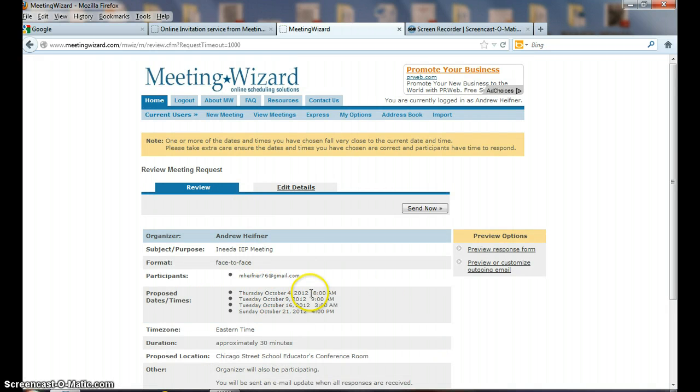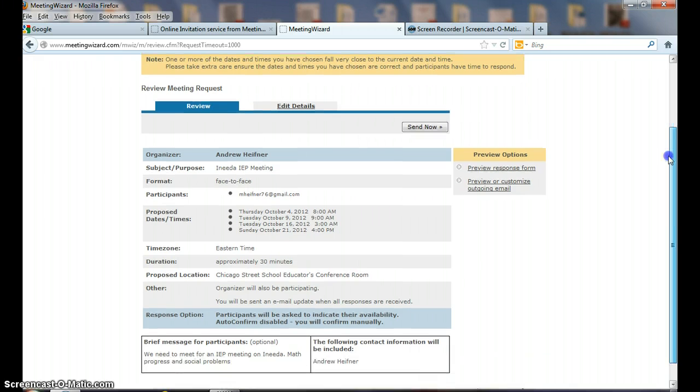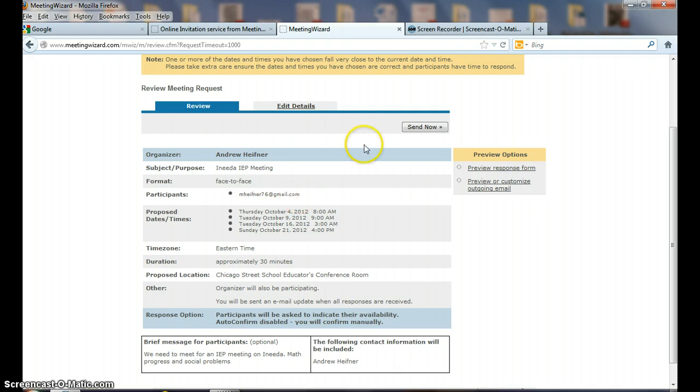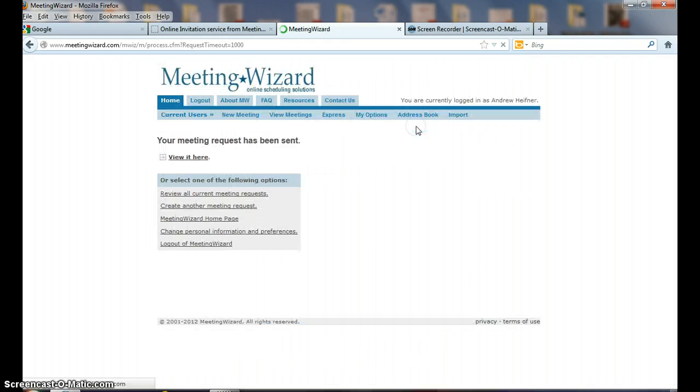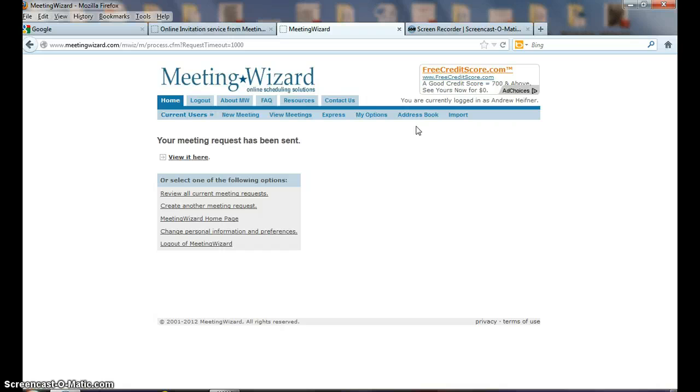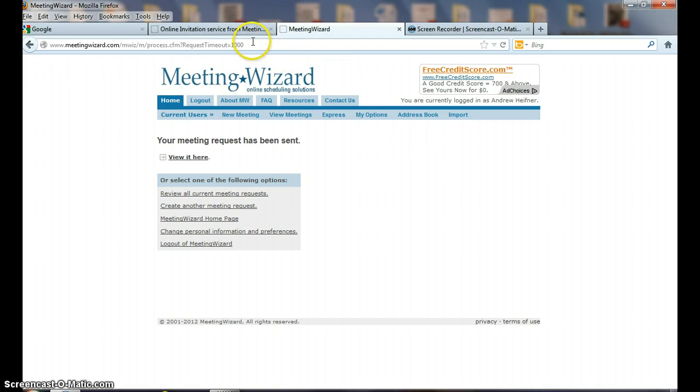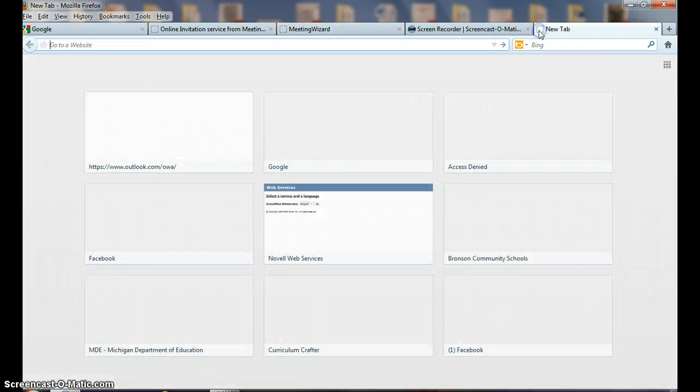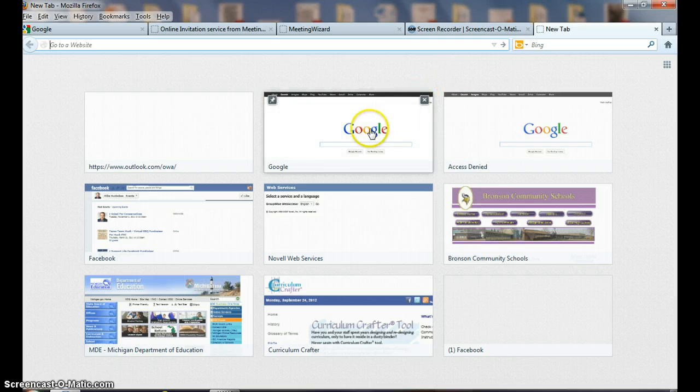Now I'm back to reviewing what I've set up, and you'll notice on the screen are the different times, approximately 30 minutes, where it's located, and I can send it now. Now I've sent it, and now I'm going to go to my M Hefner account.